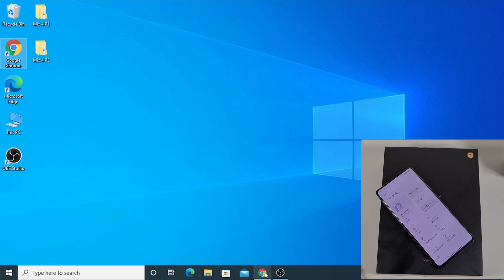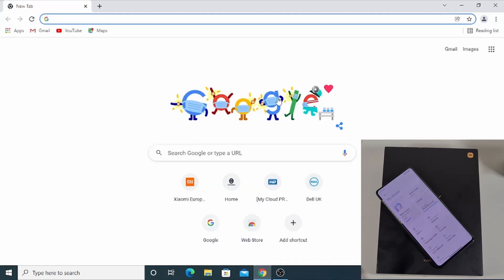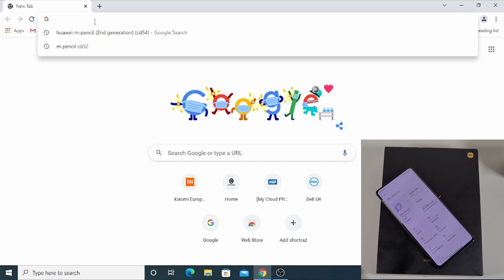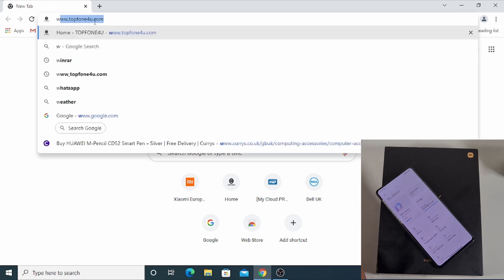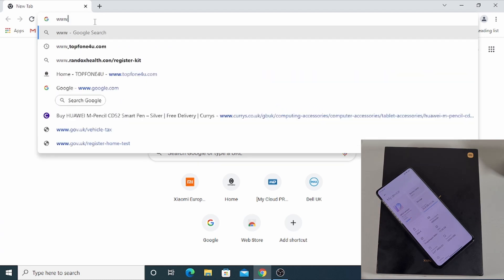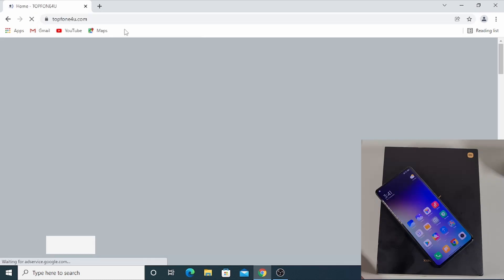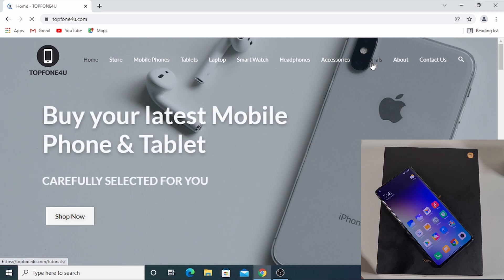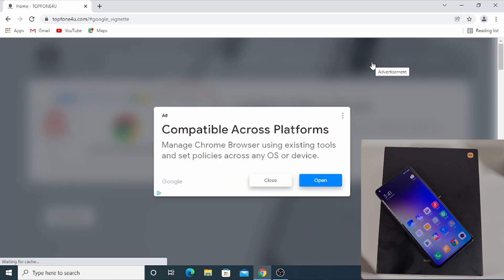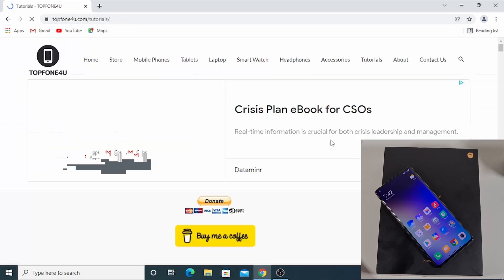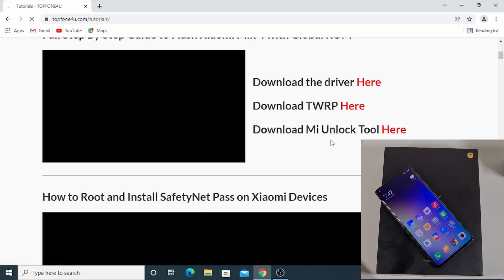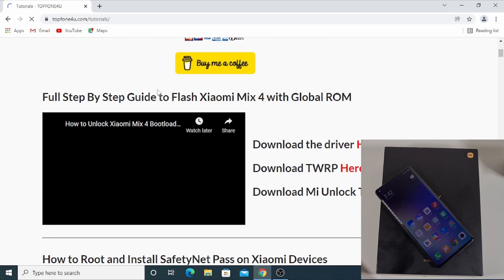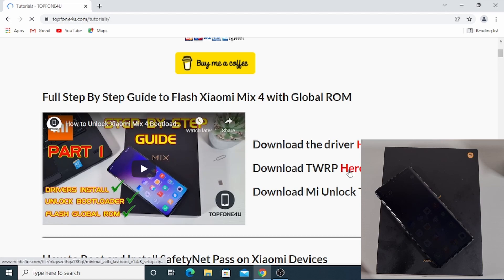The next thing you need to do is go to my website and download the TWRP recovery with the ADB file. Just go on to www.topfun4u.com and then go on to the Tutorial section. Close any adverts, and on the first video for the Xiaomi Mix 4 just click there to download the TWRP recovery.